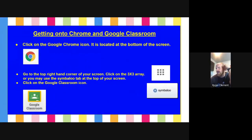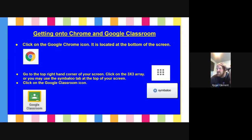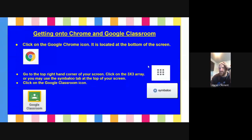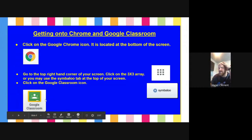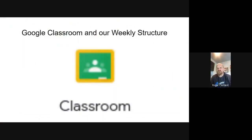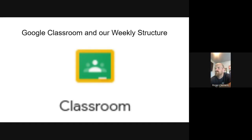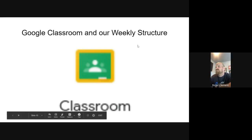All right. Getting onto Chrome and Google Classroom. So to get into Google Classroom in the upper right-hand corner of your screen, whether you're on a Chrome browser or whether you are in the Chrome browser provided inside of a Chromebook, you are going to see a little three by three array. This is sometimes called a waffle, sometimes called a hamburger. When you click on that, you're going to see something up at the top of that called Google Classroom. If your child is not logged in, Google Classroom is not going to appear.